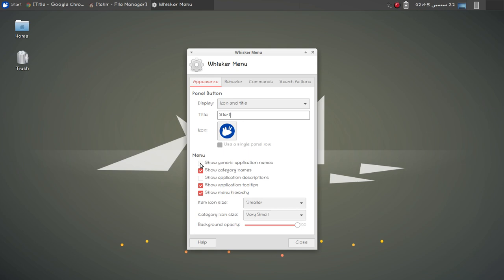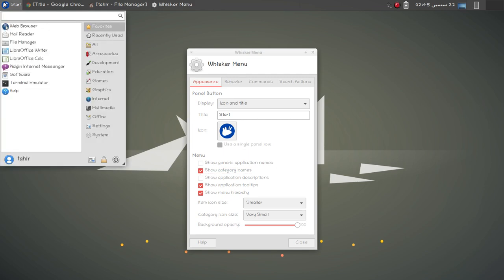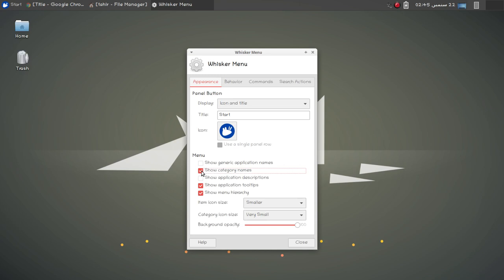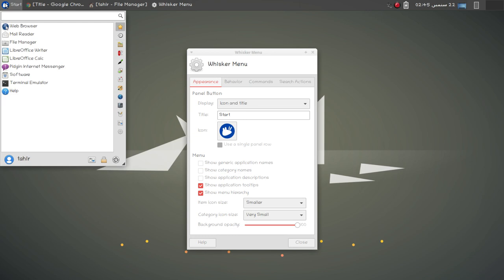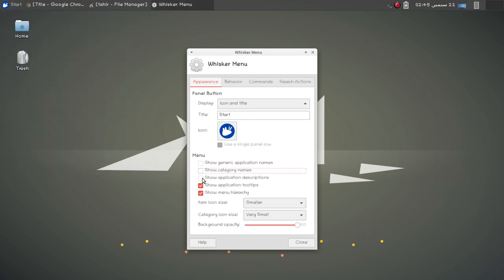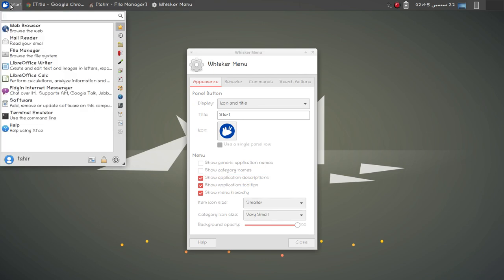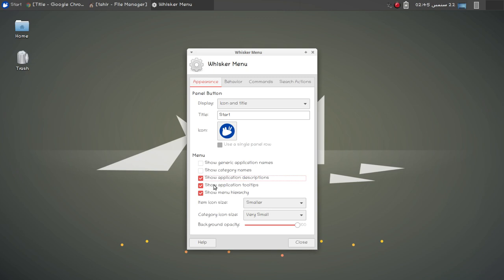For the menu settings you can click on show generic application names, show category names, or hide category names. This is the default setting, so let's uncheck this option — now you can see the category names are hidden. You can also enable show application descriptions to view descriptions, and then there is a show menu hierarchy option.